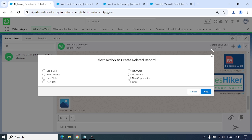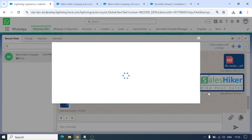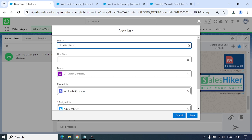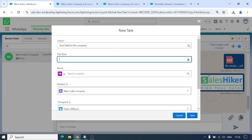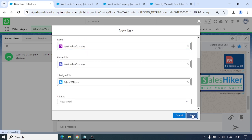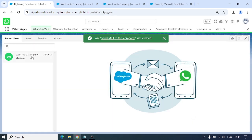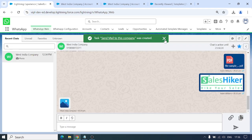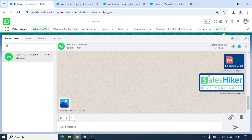Now for the action feature I mentioned — Select Action to create a related record. Let me click Add New Task and click Next. I'll fill in the task details — send mail to this company, set the due date to Friday, select West India Company, set status to Not Started, and Save. The task has been created from here directly, so we don't need to go anywhere else to create actions — we can do it all from WhatsApp.